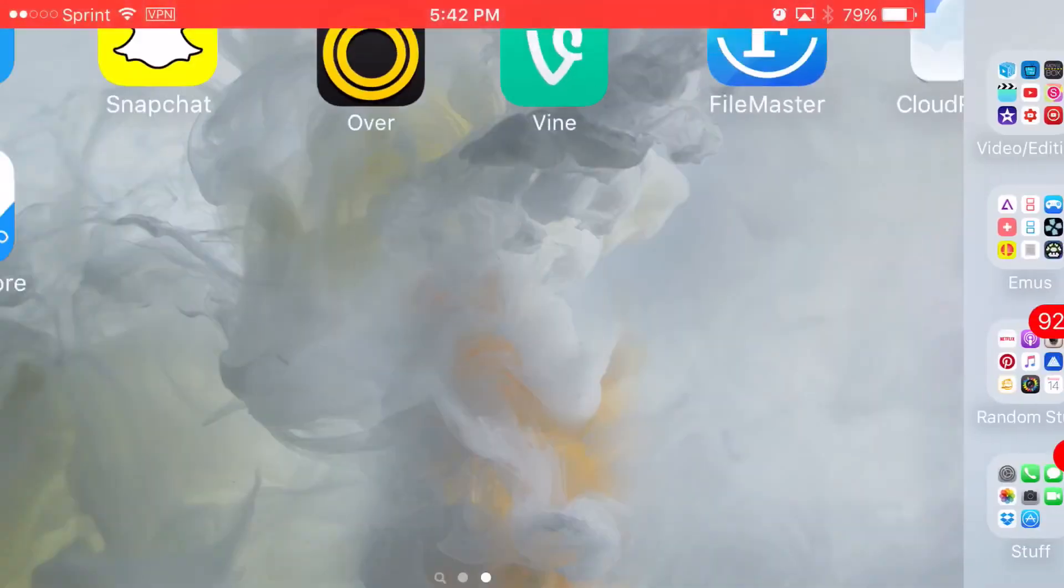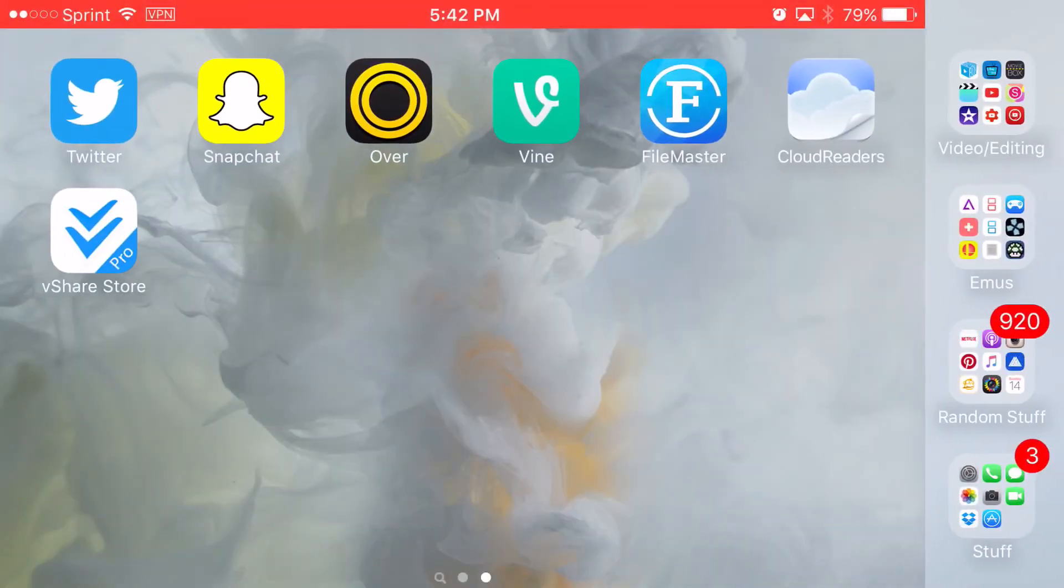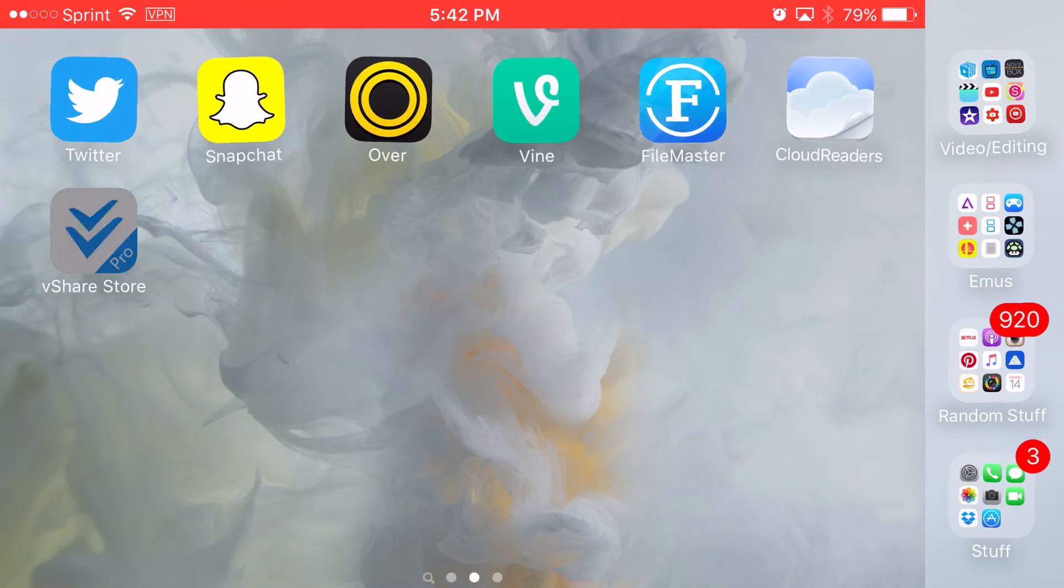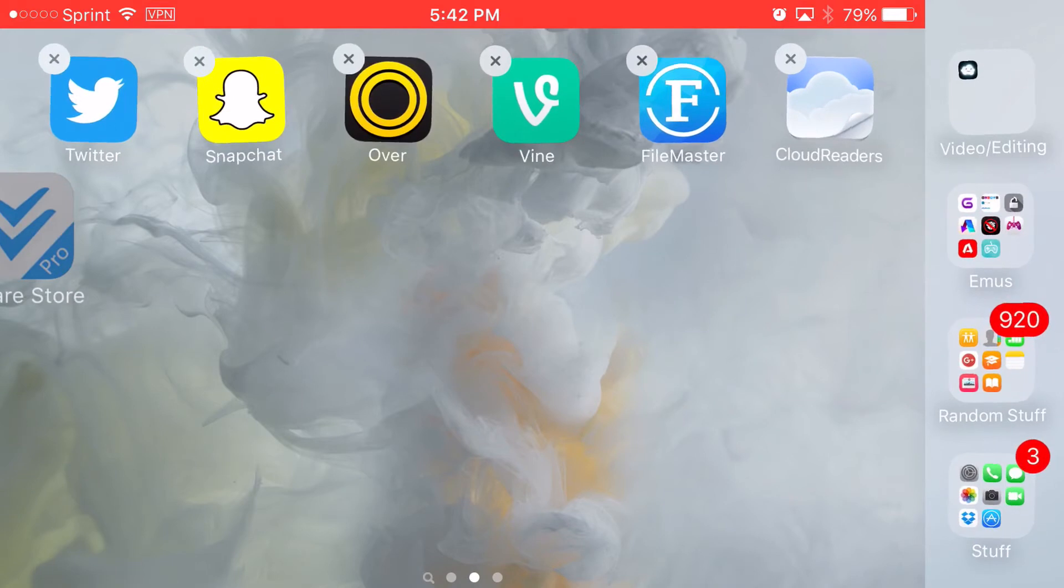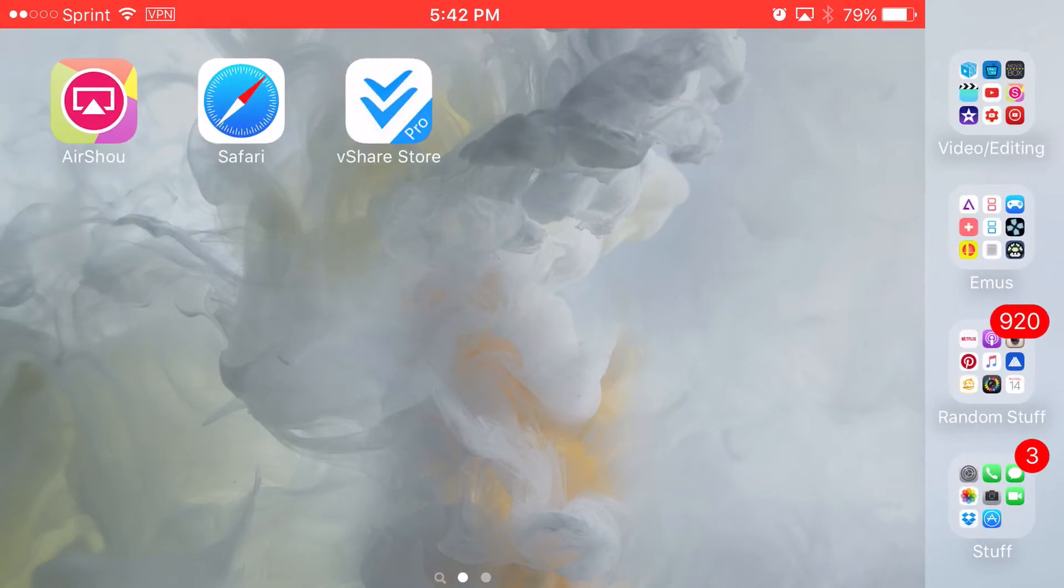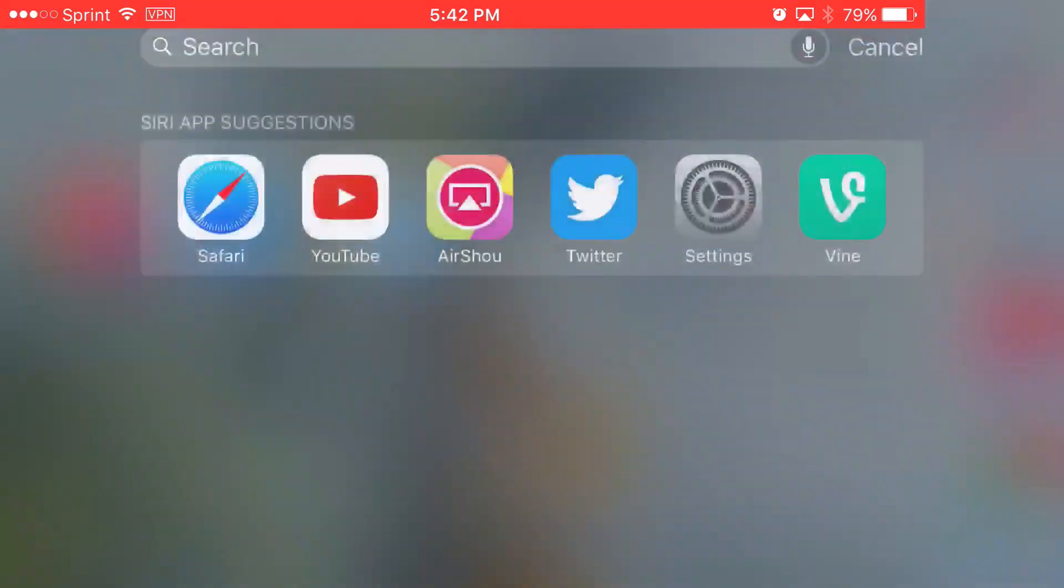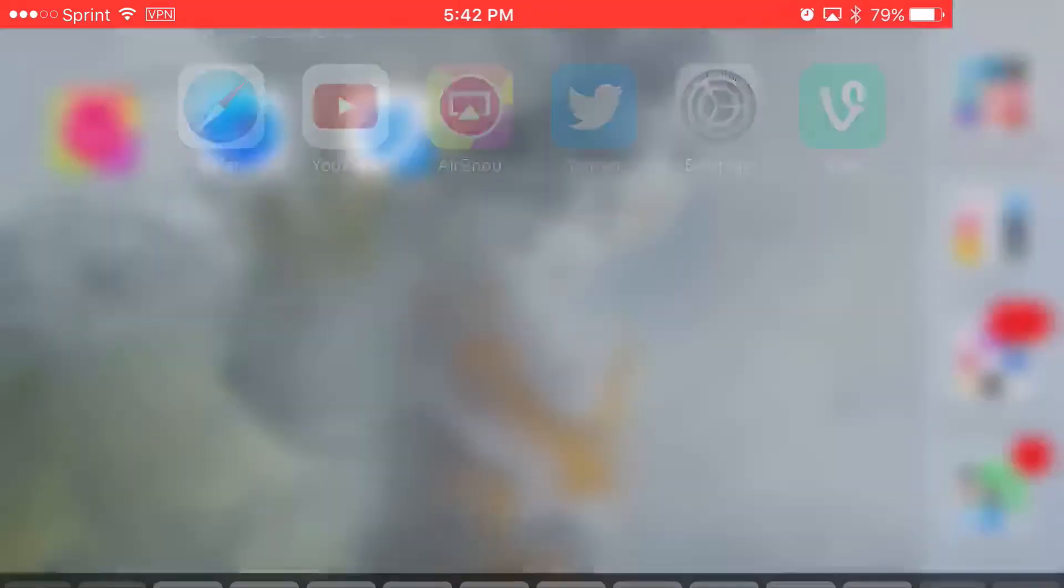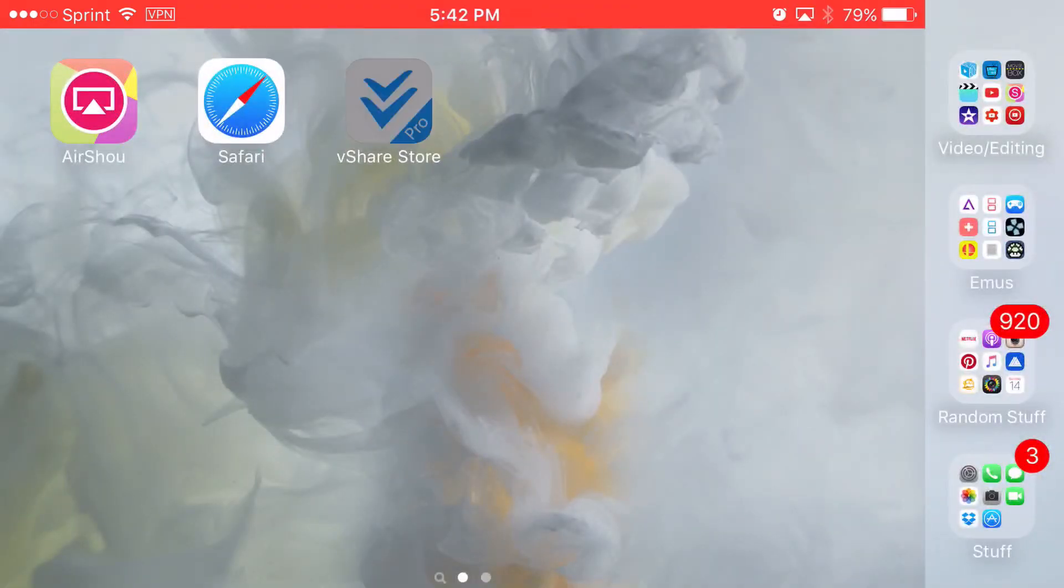Now you can go home and as you can see, vShare has now been added. We're going to go ahead and move it. It'll say vShare Pro on it. Click on it. That's not what we want. Click on it.